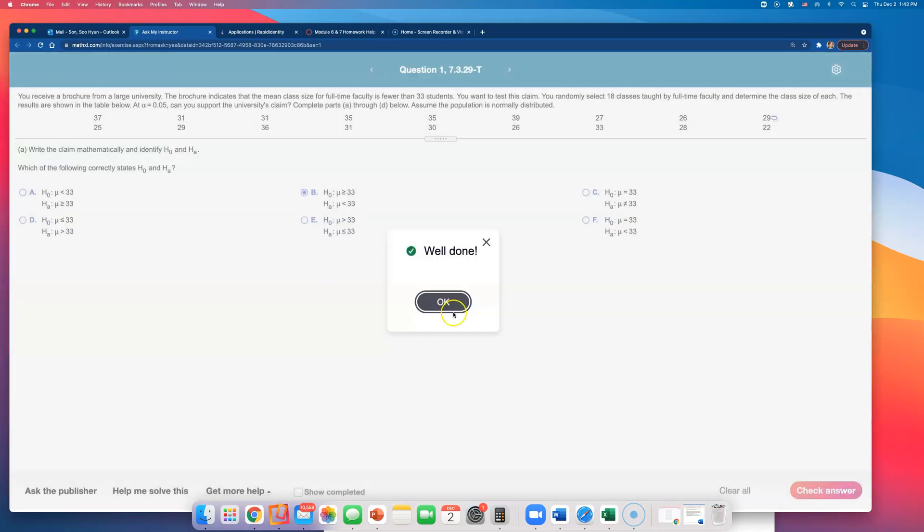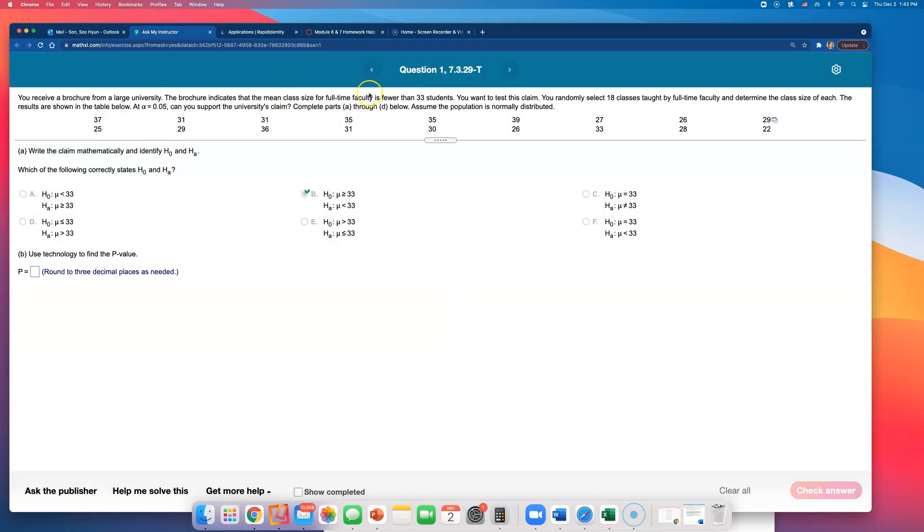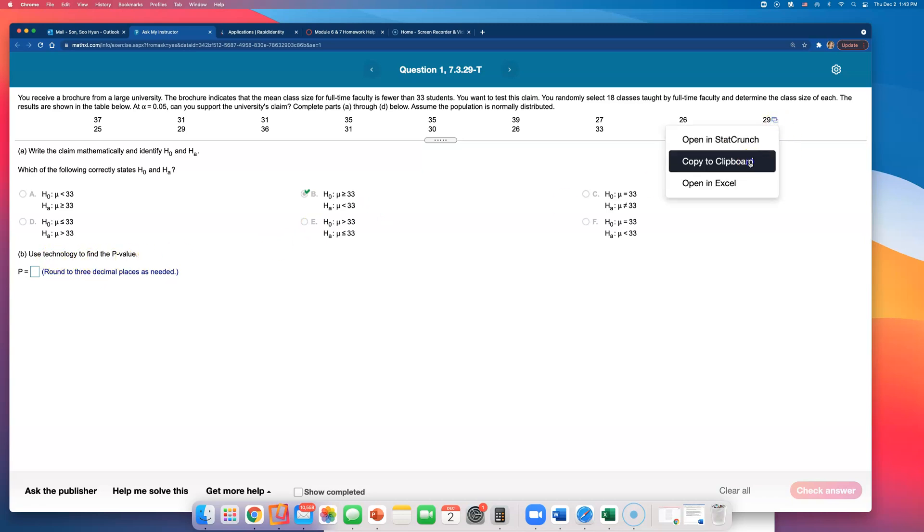So you have to be able to read these keywords in English and then write them in symbols. I know that null has to have equal peace. Okay, they want us to find technology to find p-value. I'll go ahead and do this in StatCrunch.